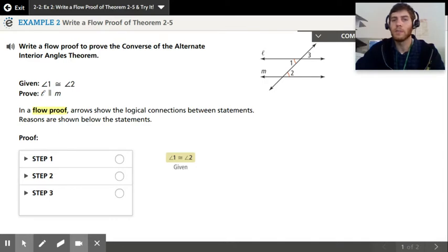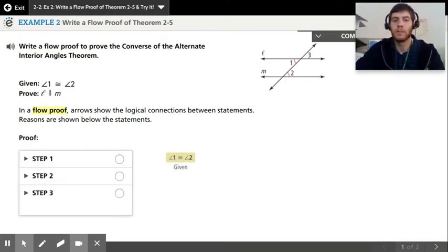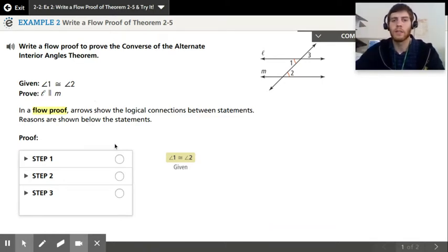We haven't done flow proofs yet, and they don't even give us any directions on this — they just kind of throw you in there. It's not good, but we're going to go with it. It's really no different than your two-column proofs or your paragraph proofs; you're just writing it a little bit differently. You start with your given.